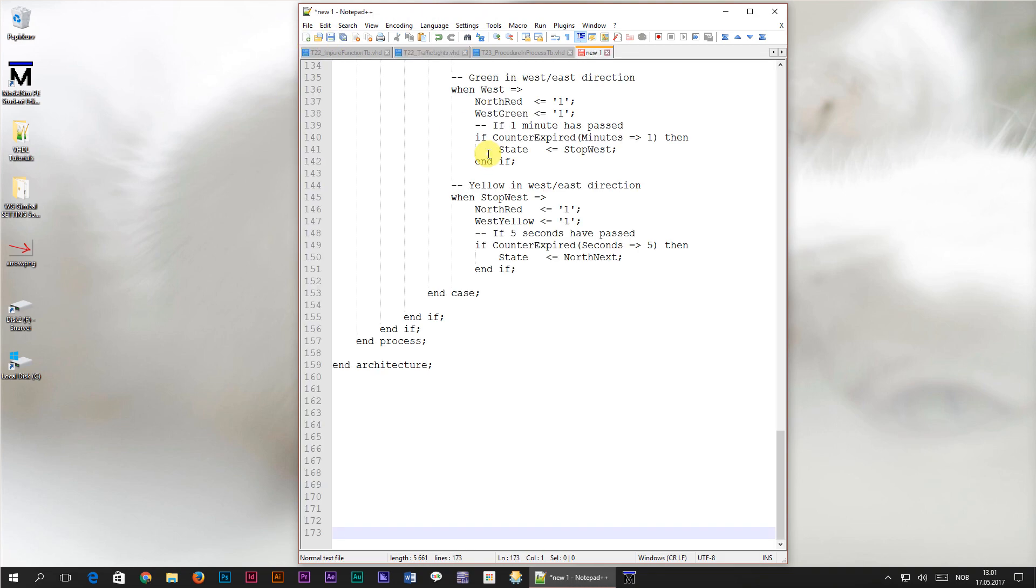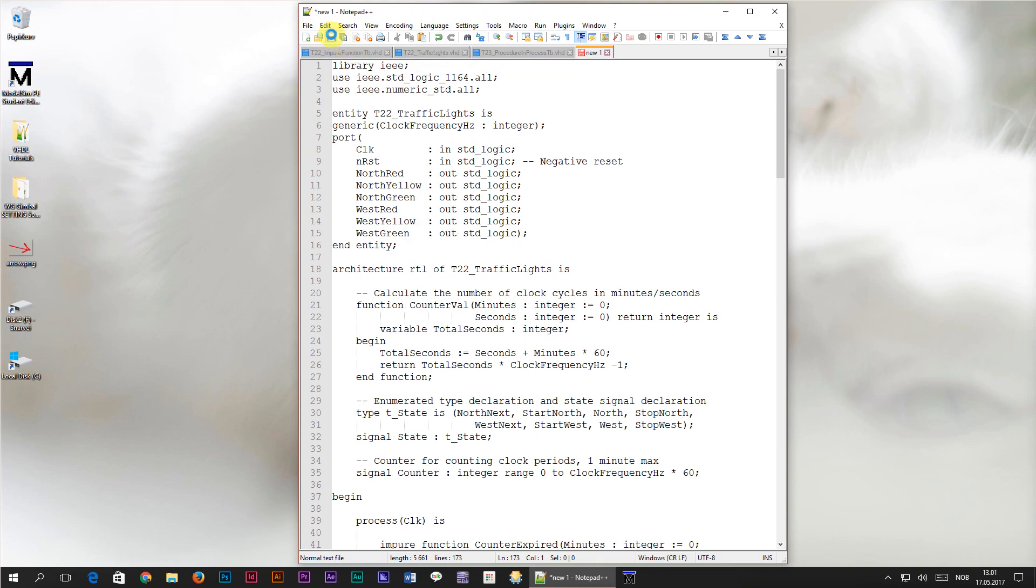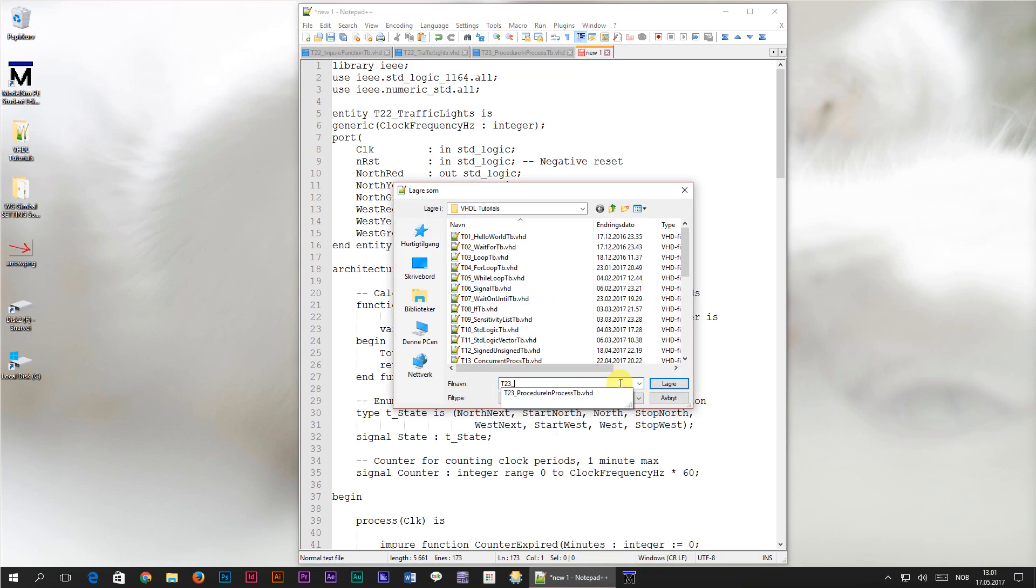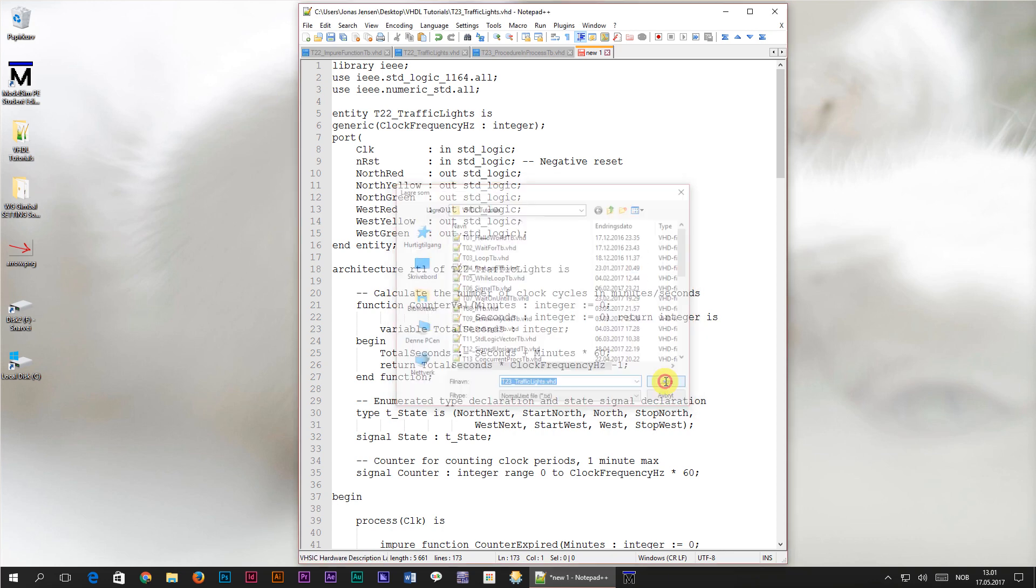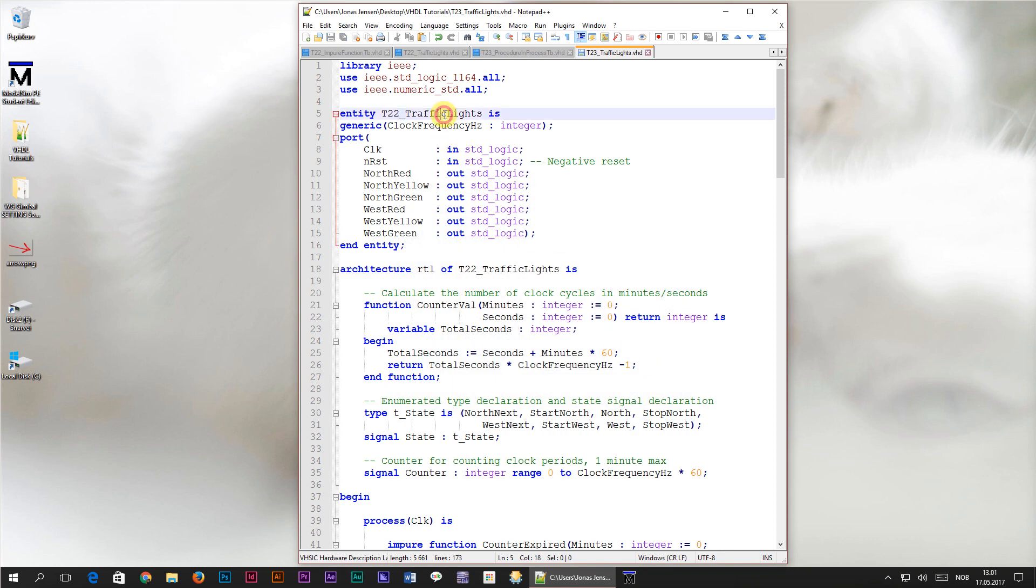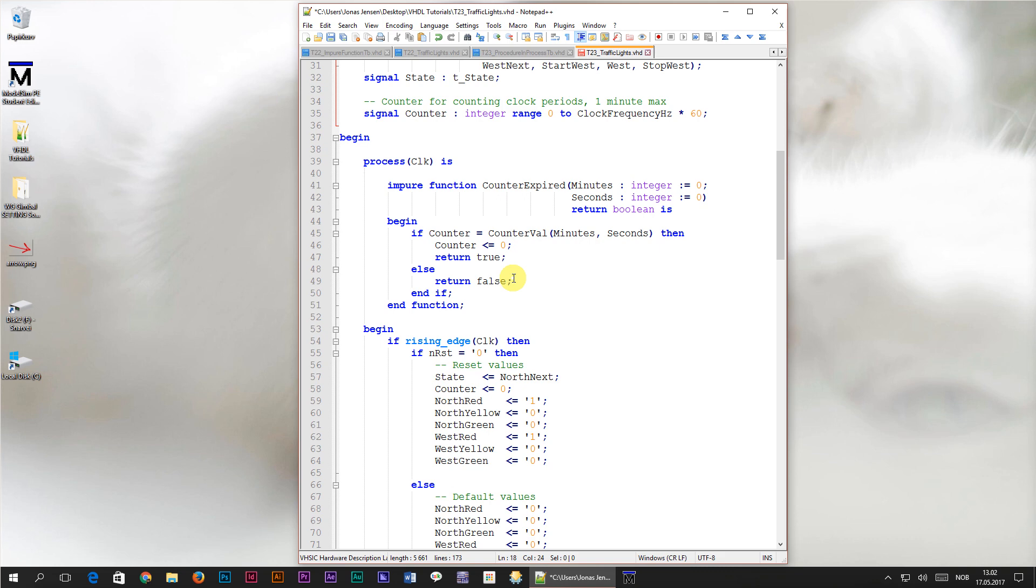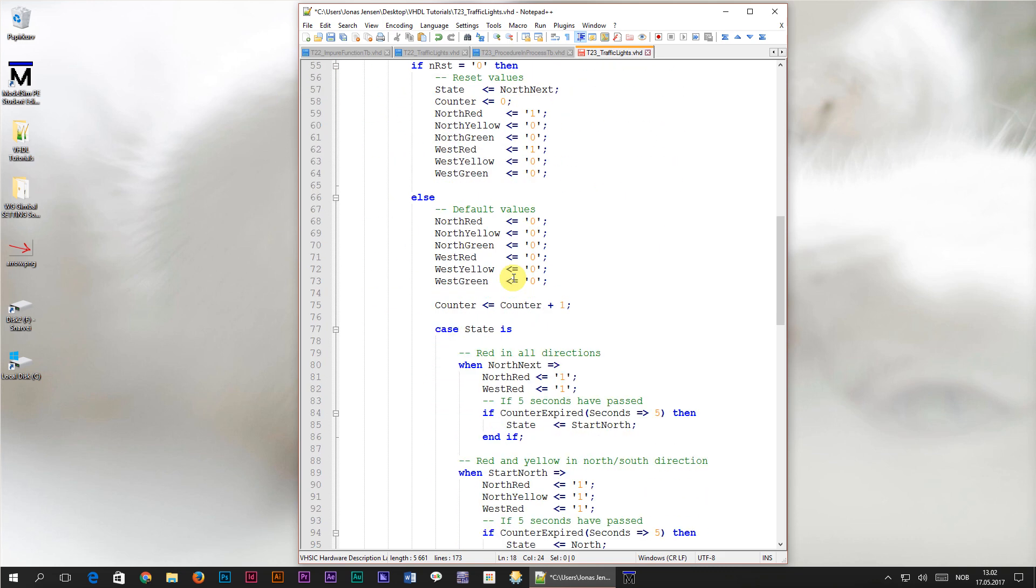I'll copy this code to a new file which I will name t23 underscore traffic lights dot vhd. We also have to change the entity names from t22 to t23 underscore traffic lights. This will be our starting point for this tutorial. Let's first have a look at our current state machine code.